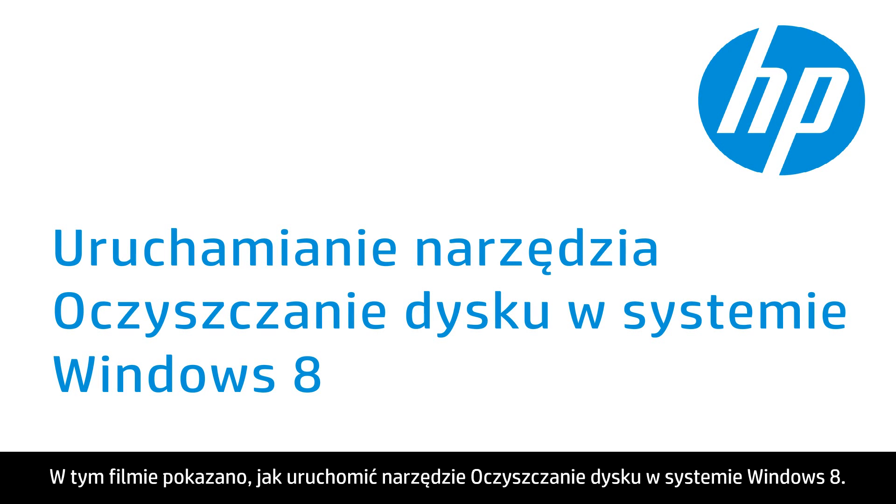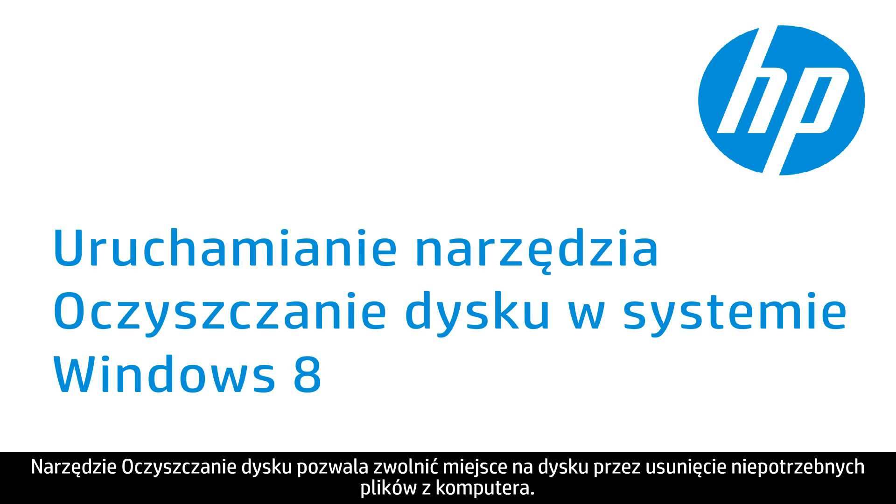This video shows you how to run the Disk Cleanup Utility in Windows 8. The Disk Cleanup Utility helps free up disk space by deleting unnecessary files from your computer.